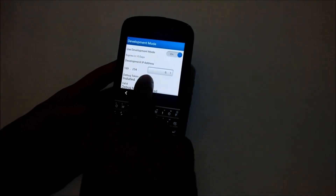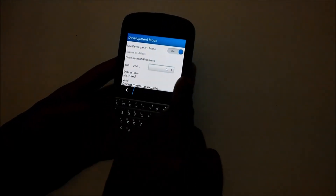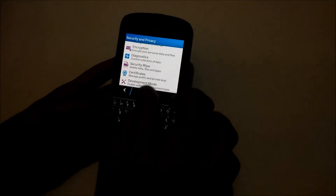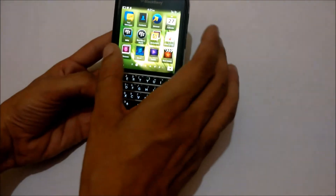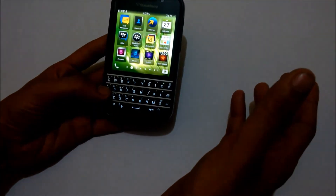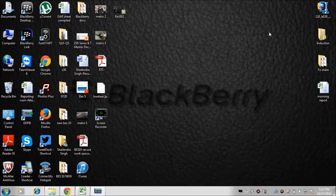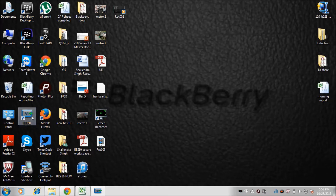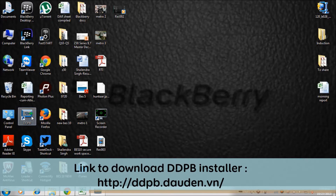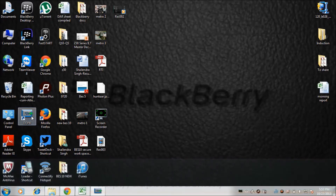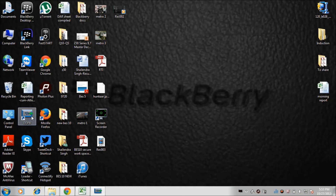Here is your IP address that we will need on the laptop. The first phase — enabling Android application sideloading on the BlackBerry device — has been successfully done. Let's move to the second phase. On the laptop we need a DDPB Installer, which I have already downloaded. A download link is provided in the description of this video.